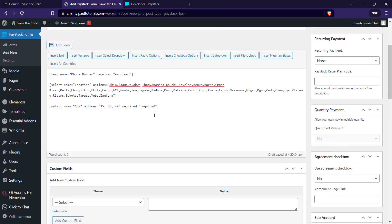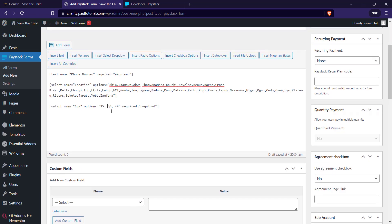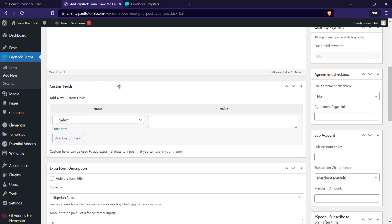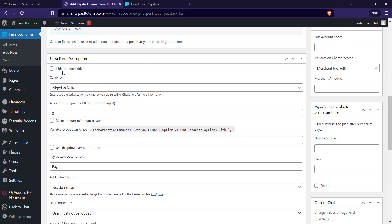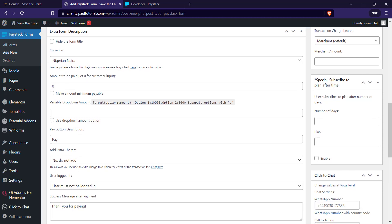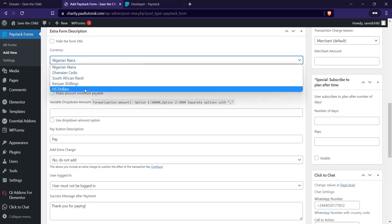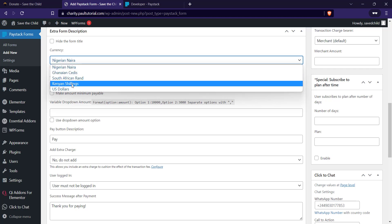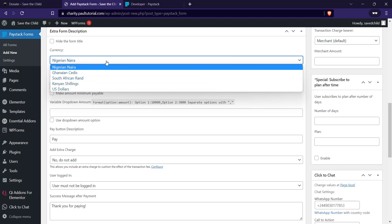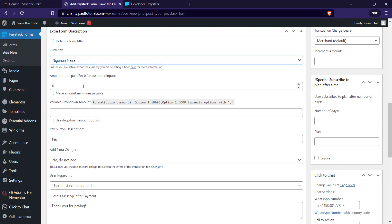The next thing is the form description area. By default it will display the form title, but I'm going to hide it. You can change the currency — Nigerian Naira, Ghanaian Cedis, or US Dollars if your account has been activated for USD. For the amount to be paid: if you want a fixed donation cost where everybody must pay a set amount — say two thousand — you can just put two thousand.